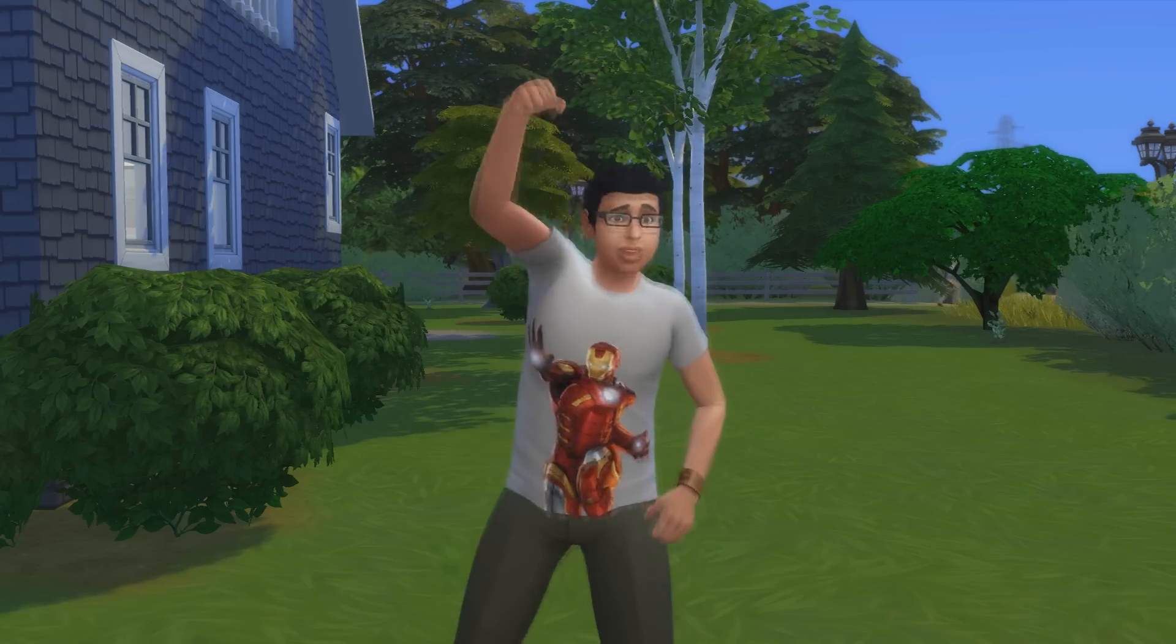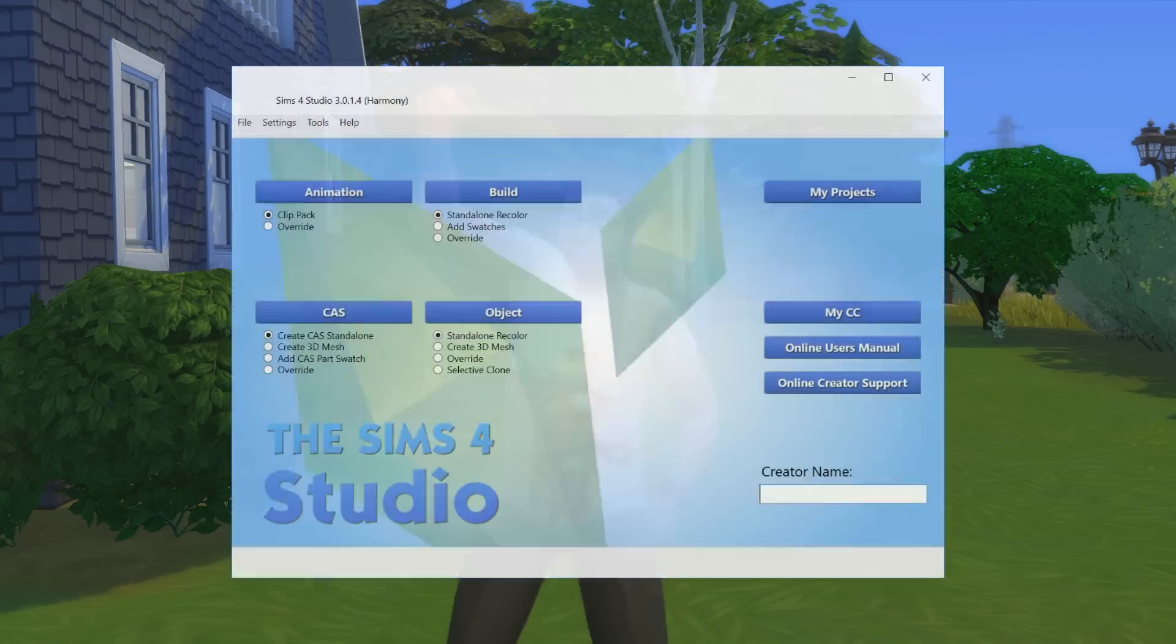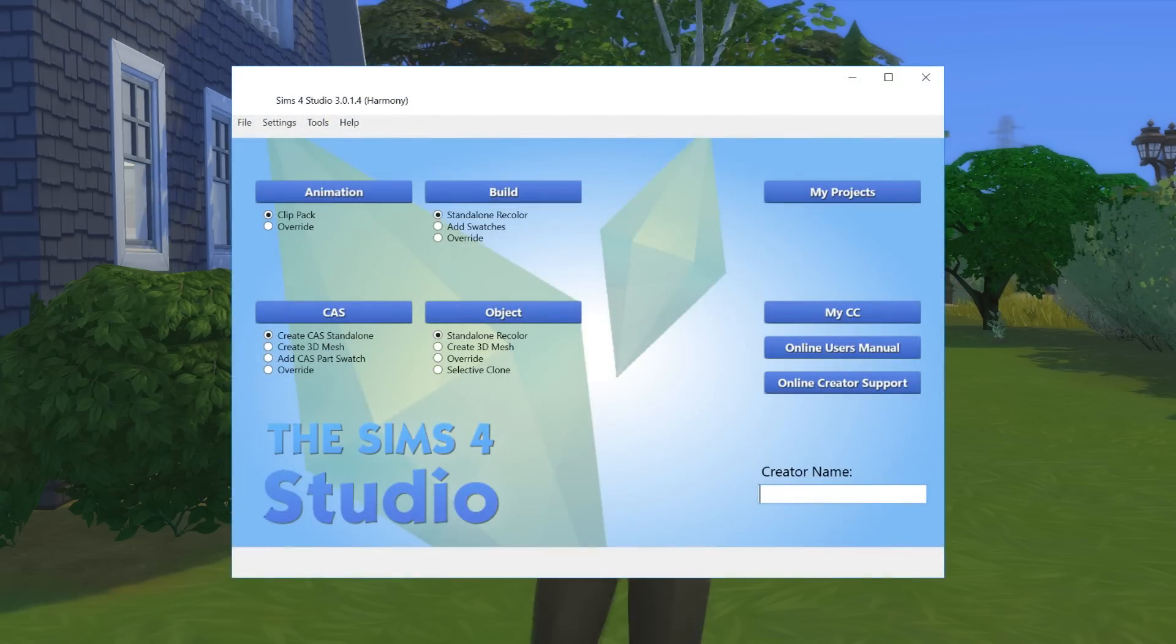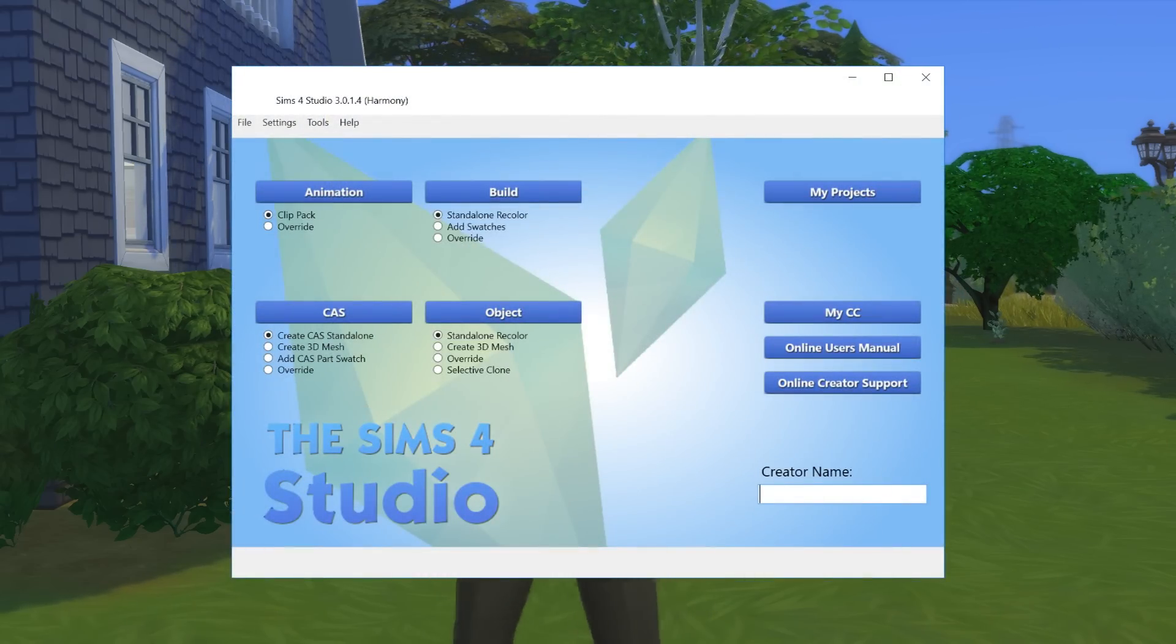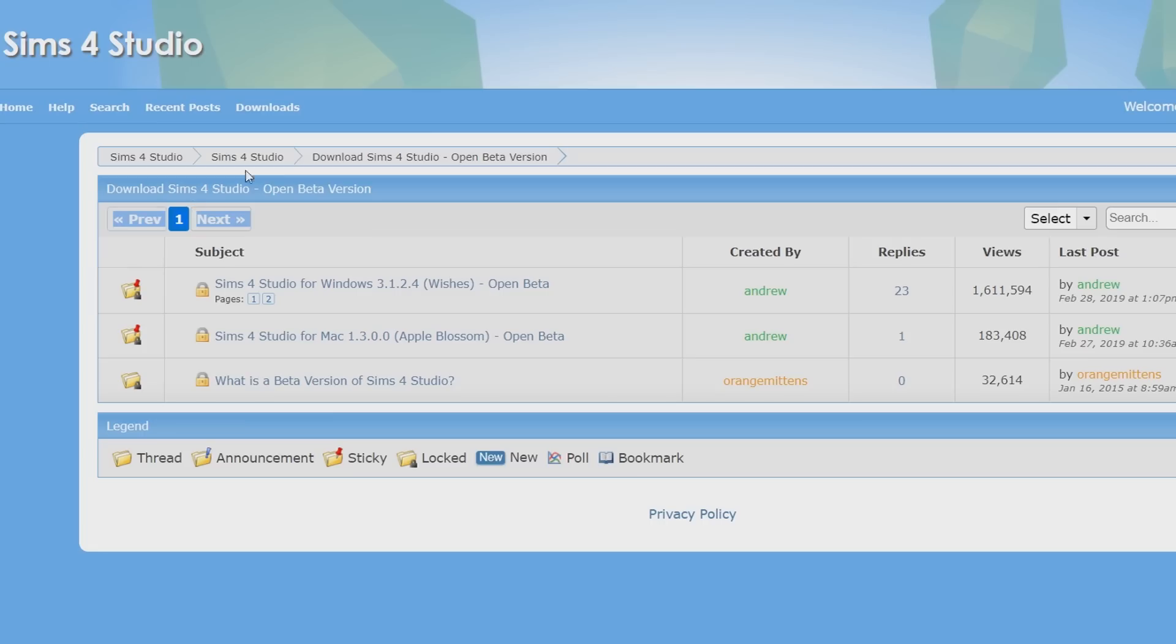First of all, you need to download and install this application called Sims 4 Studio. It's pretty easy to install. Just go to the download link that I've put in the description.